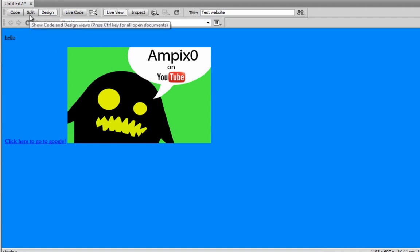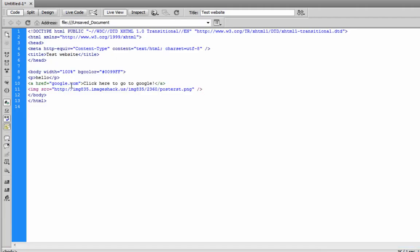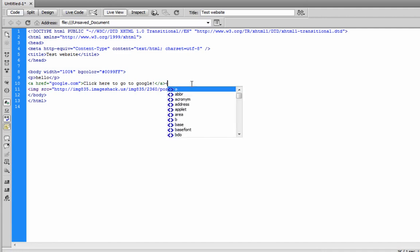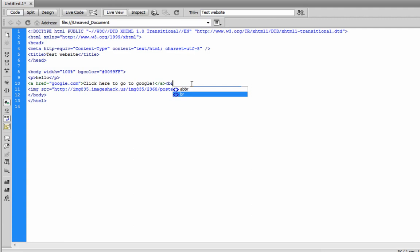Now, see how right now it says click here to go Google. And the image is right next to it. Even though, in the code, we have them one line apart. So, you would think it would go underneath. But HTML doesn't really read it that way. So, we have to actually tell it to drop it down. And the way we do that is give it a line break. So, we just type in another bracket. BR. And close it. This little slash here is not actually necessary, but Dreamweaver puts it in.